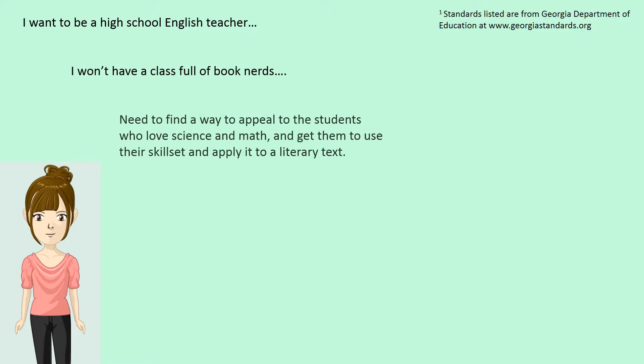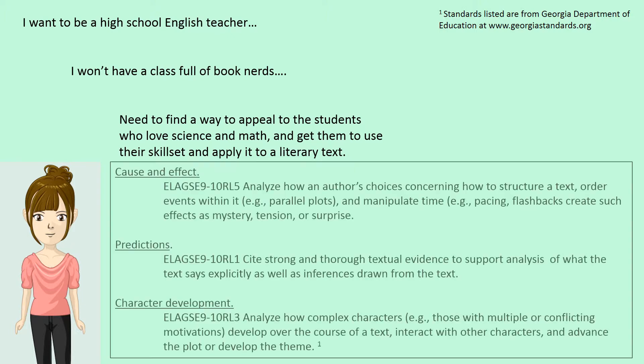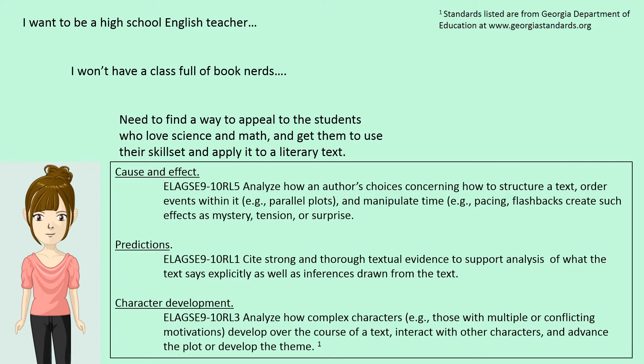I need to find a way to appeal to the students who love science and math and get them to use their skill set and apply it to a literary text. I need to find a way to get them to learn certain standards that involve making predictions based on textual evidence and determining how authors' choices manipulate the plot and character development.